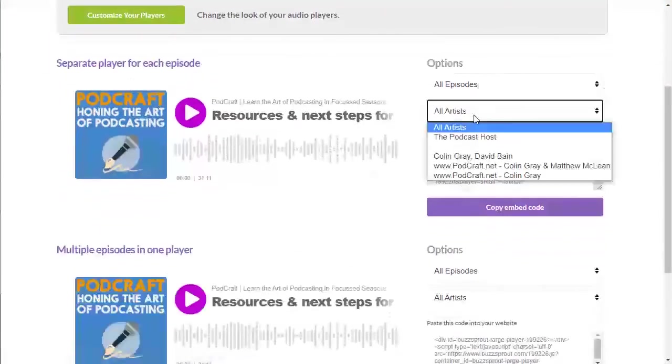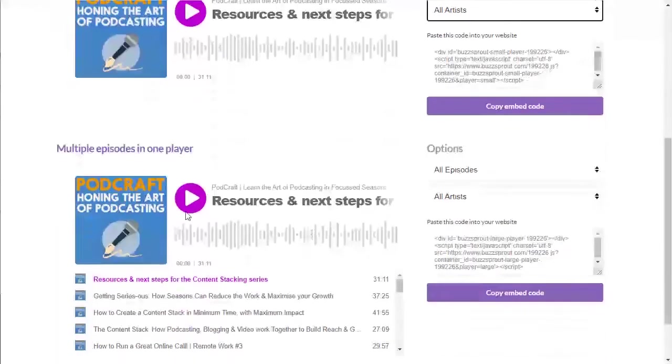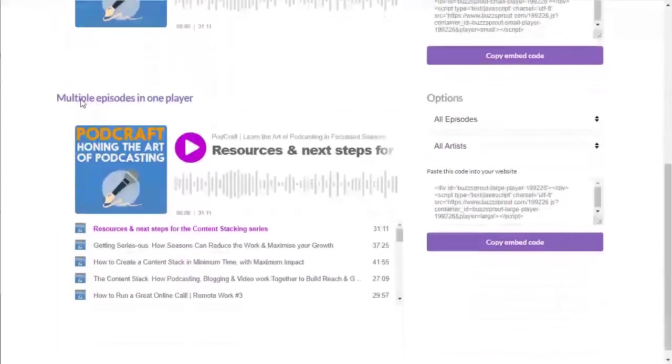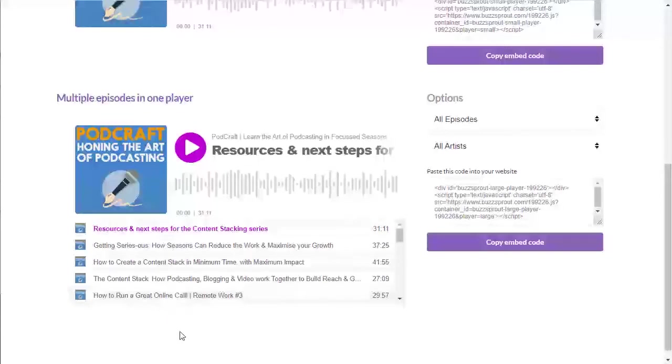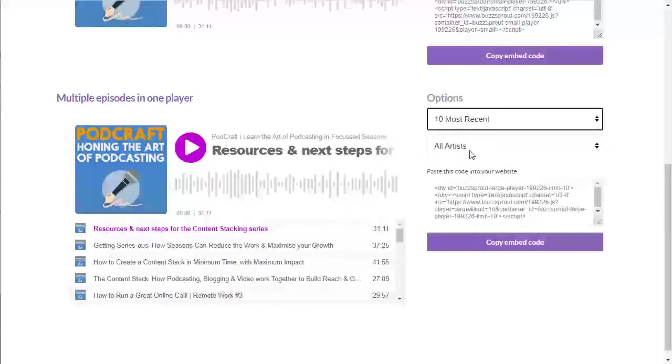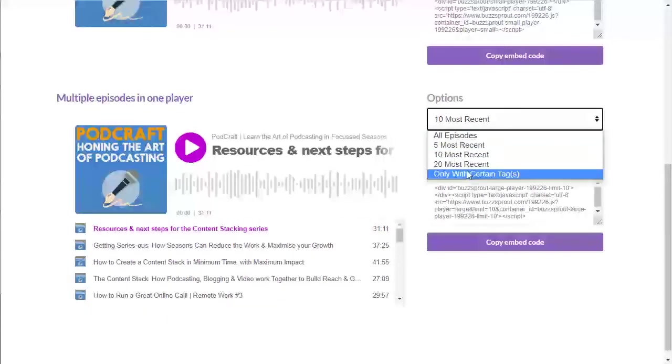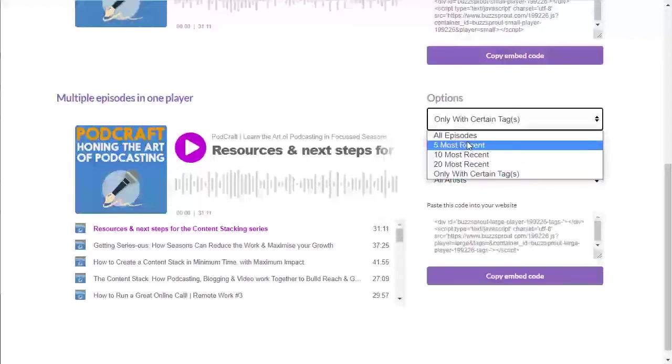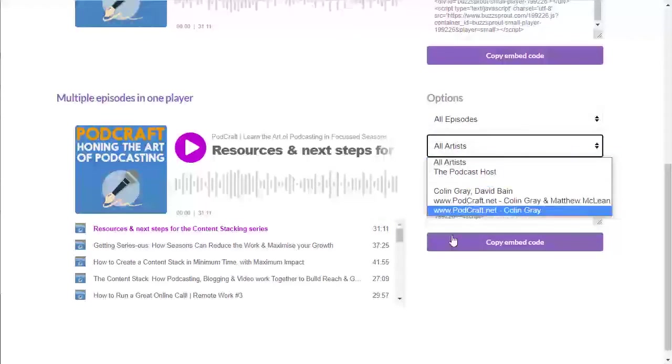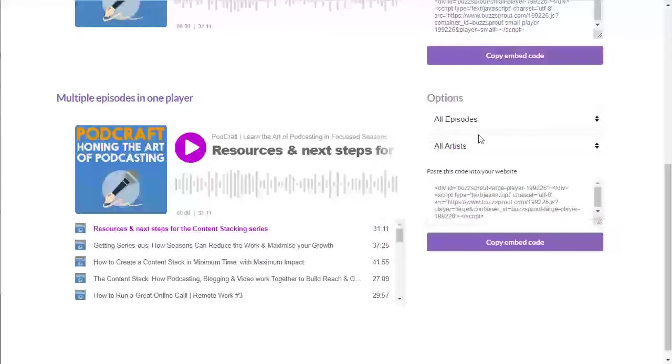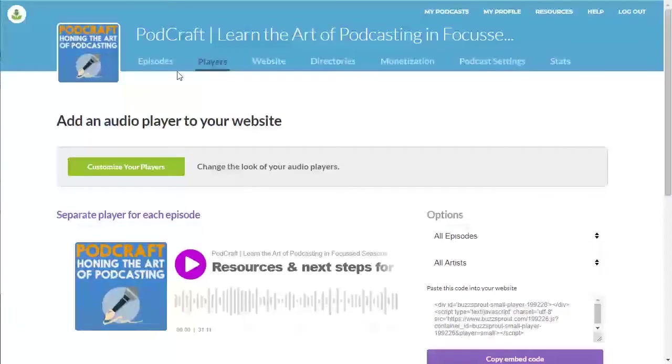So options, all episodes. You've got multiple episodes in one player down here. So that's a player which actually shows the most recent and then all of the previous ones. And you can filter them. So five most recent, ten most recent, only with certain tags if you want to just show a few separate ones. And you can go by artist as well. And you can do that up here too.